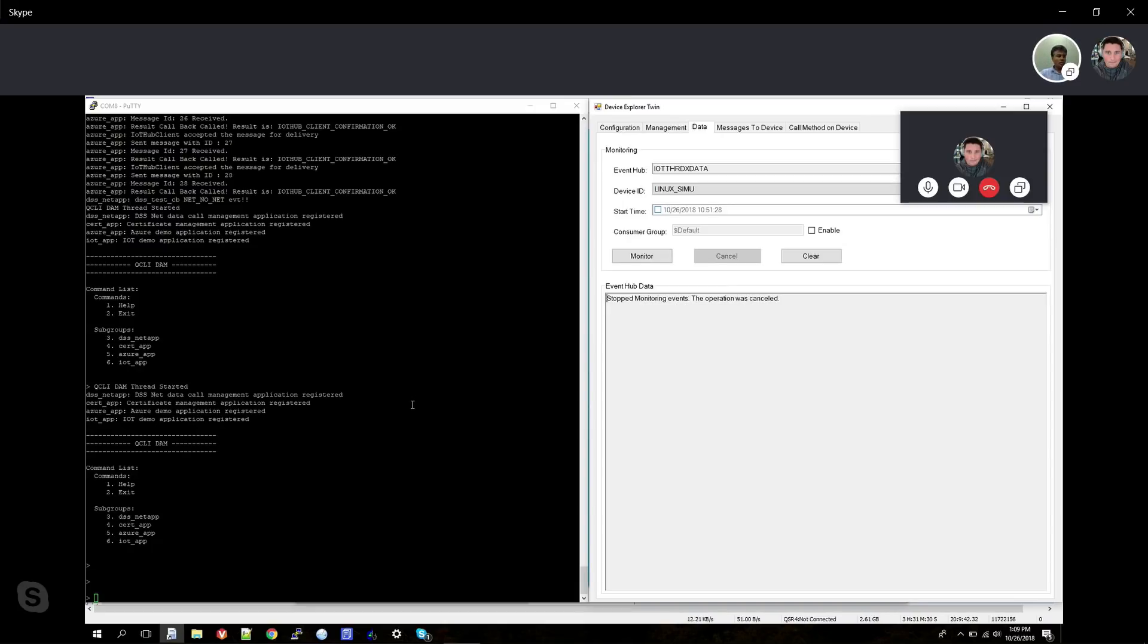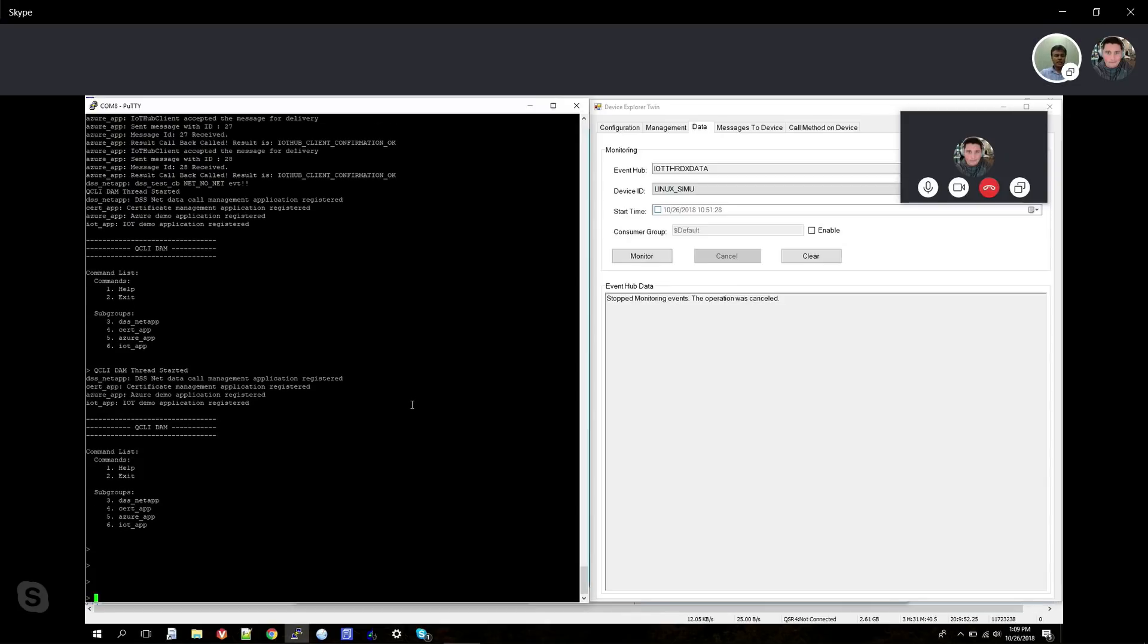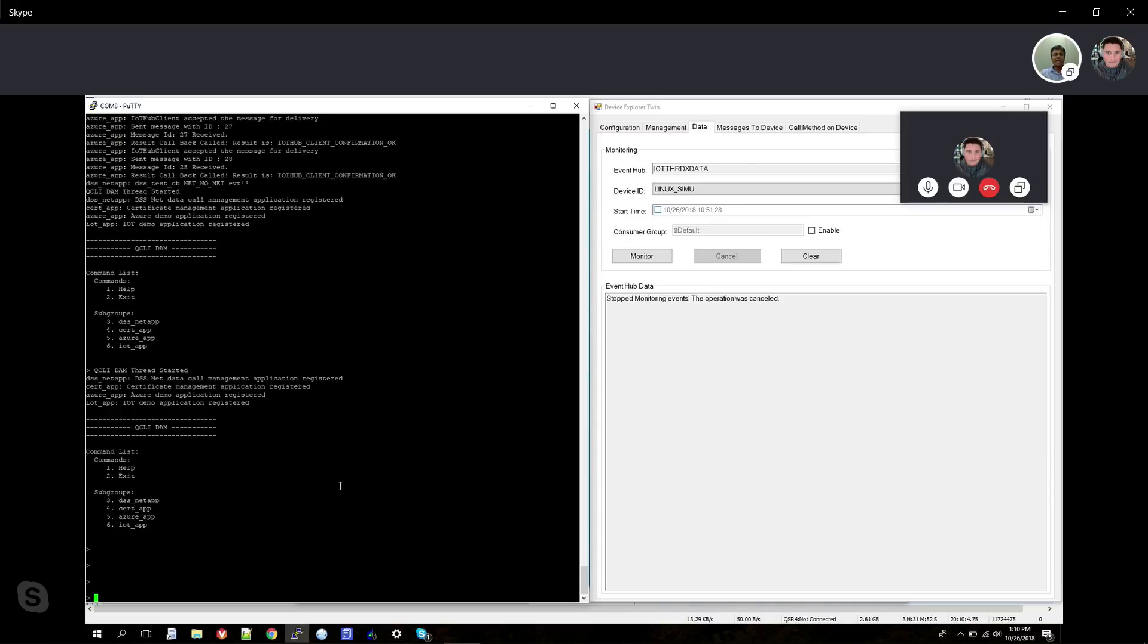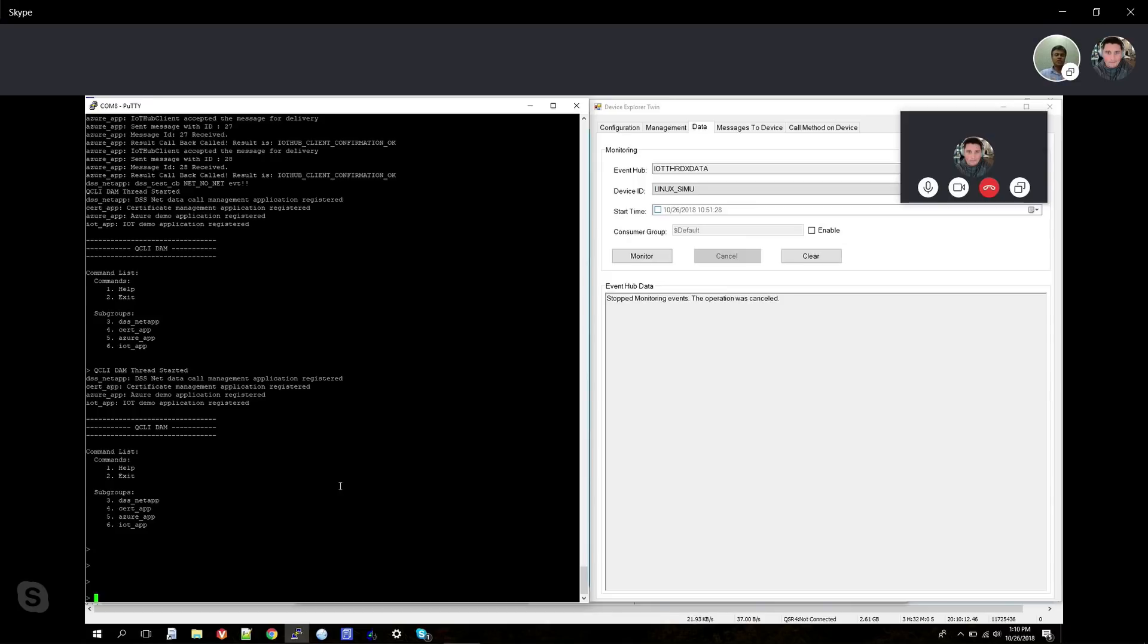The applications could be any sensor-based applications or data collecting applications that collect data and push it to the Azure cloud through the Qualcomm chipset. That's what the demo is about. Awesome, let's make it happen. All right. Here is the actual dev board I'm showing you right now. This is a real customer dev board. Now I'm going to show you the demo.